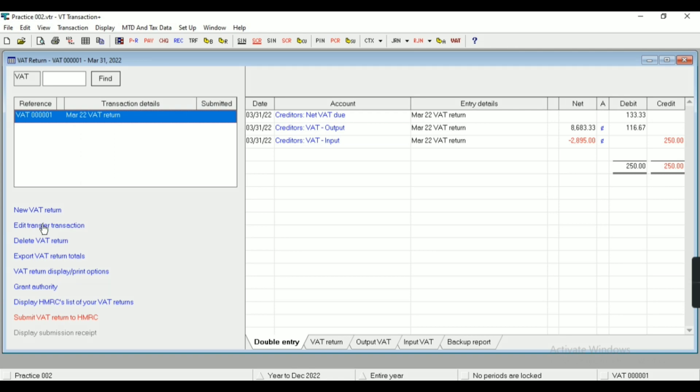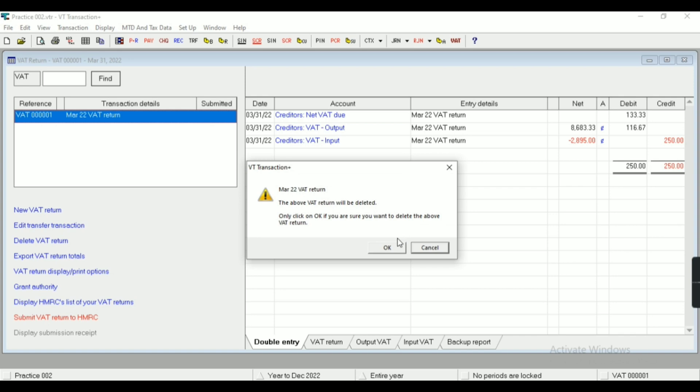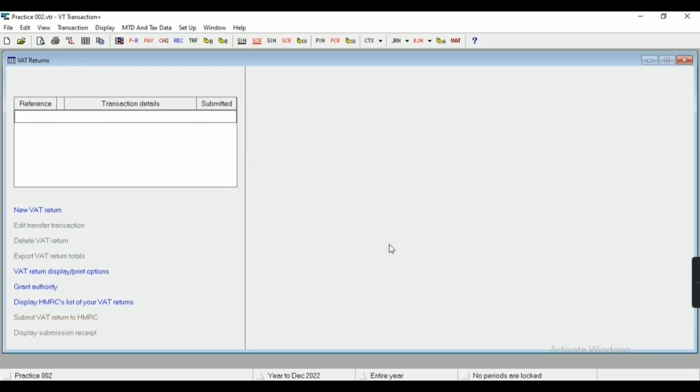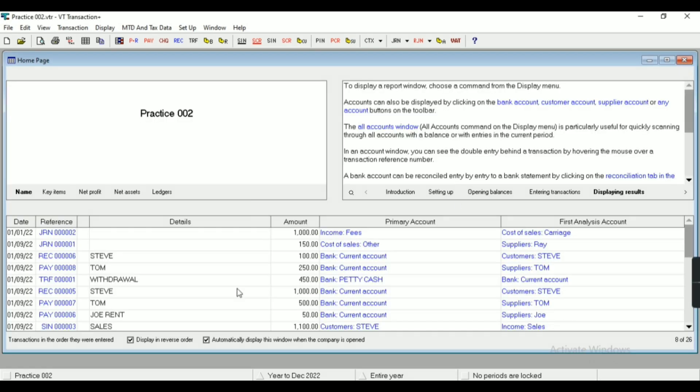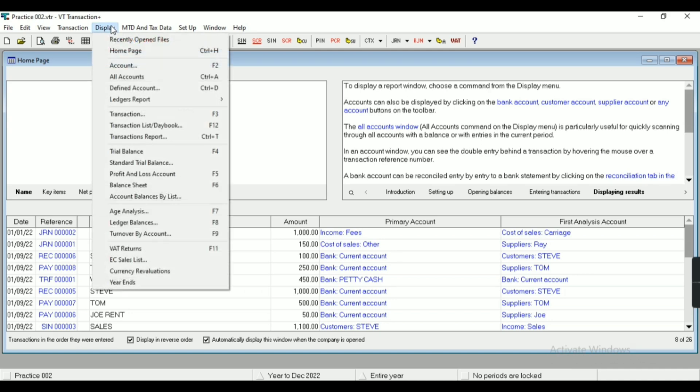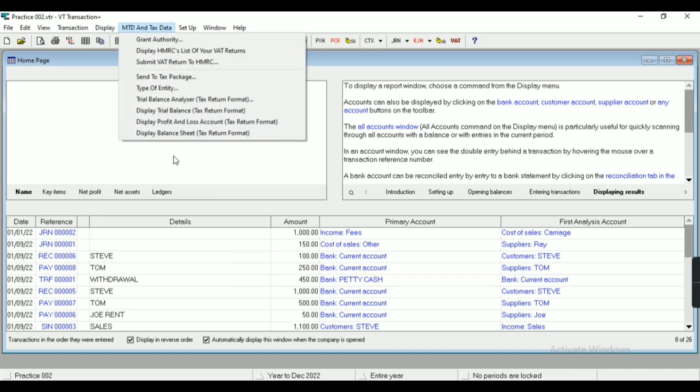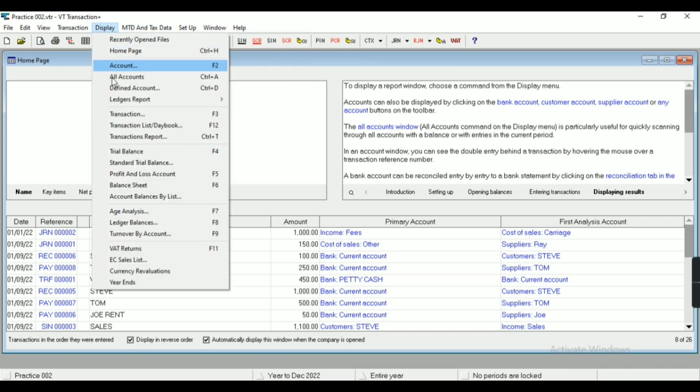And if I want to make any particular modification, then I'll select the return here. You can see edit, transfer transaction, as well as I can also delete the transaction from here. As you can see, my return has been removed from here.